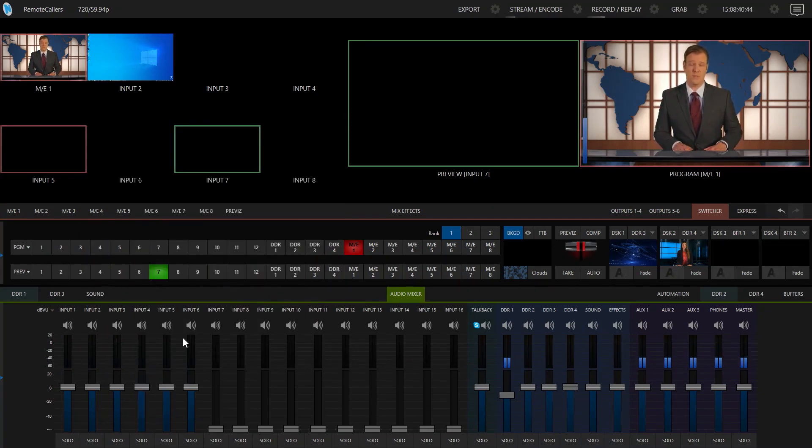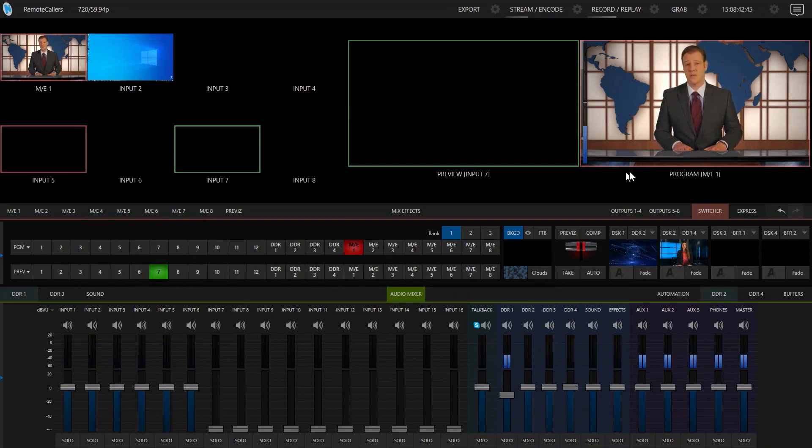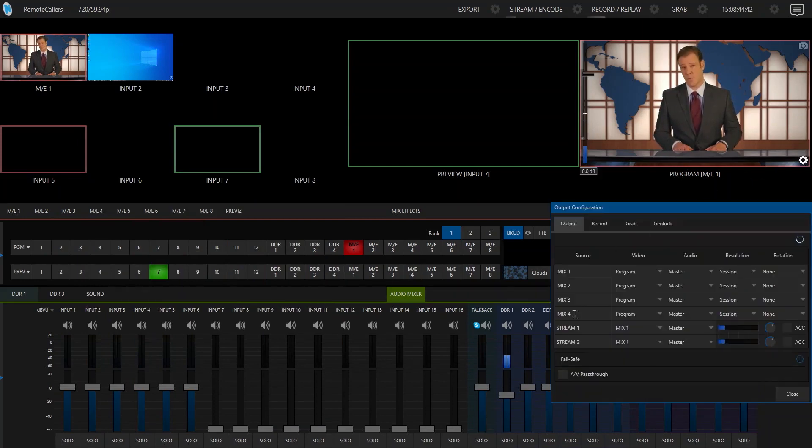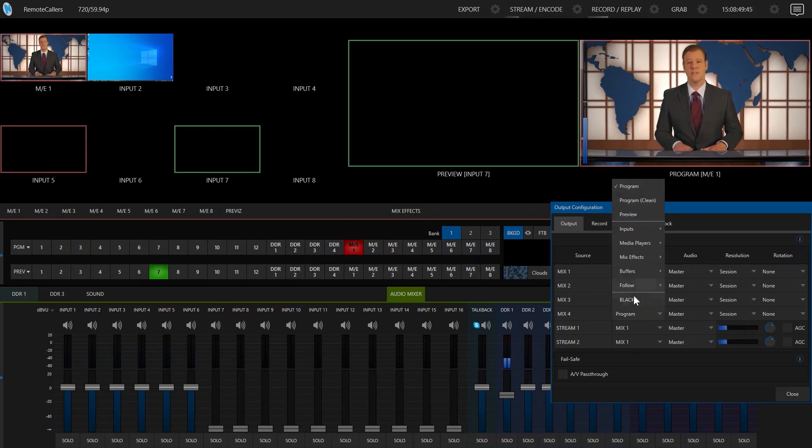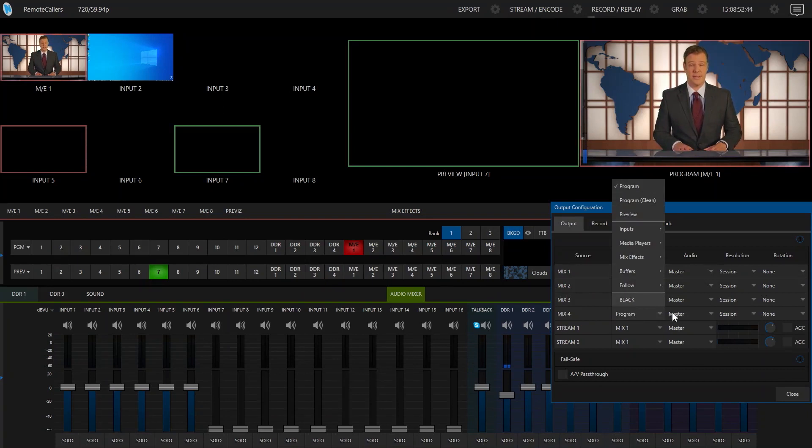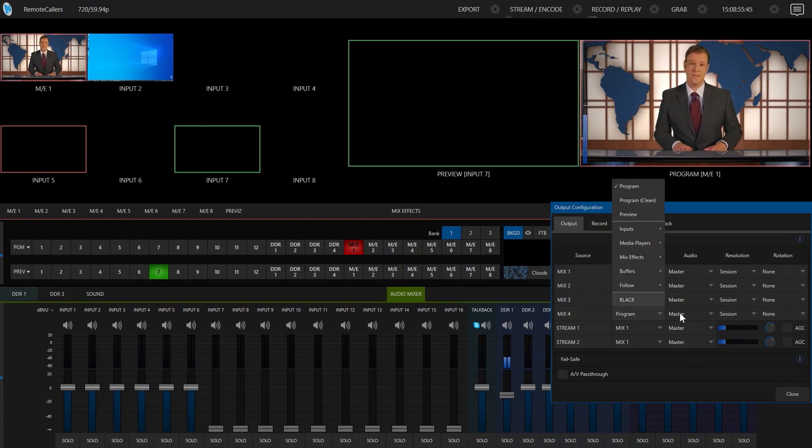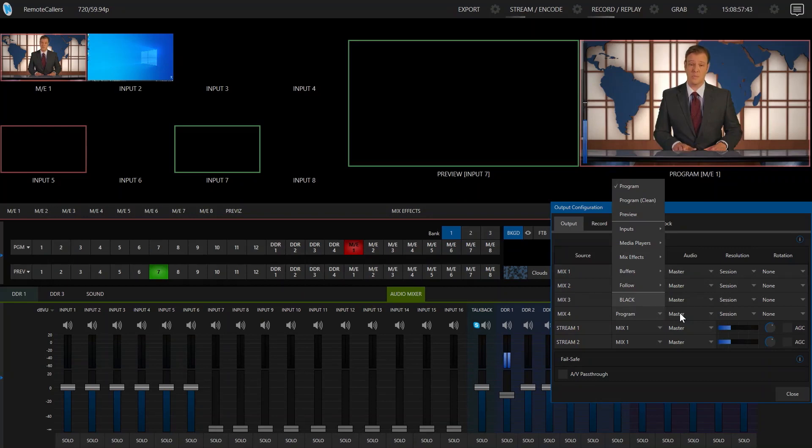We also need to get our output set up correctly. In my case, I set up Mix 4 as my output. So under my gear for the output settings, I'm going to choose what channel of video I want to send back to my production. Let's say program in this case, but I also need to set up a special audio channel just for this connection.